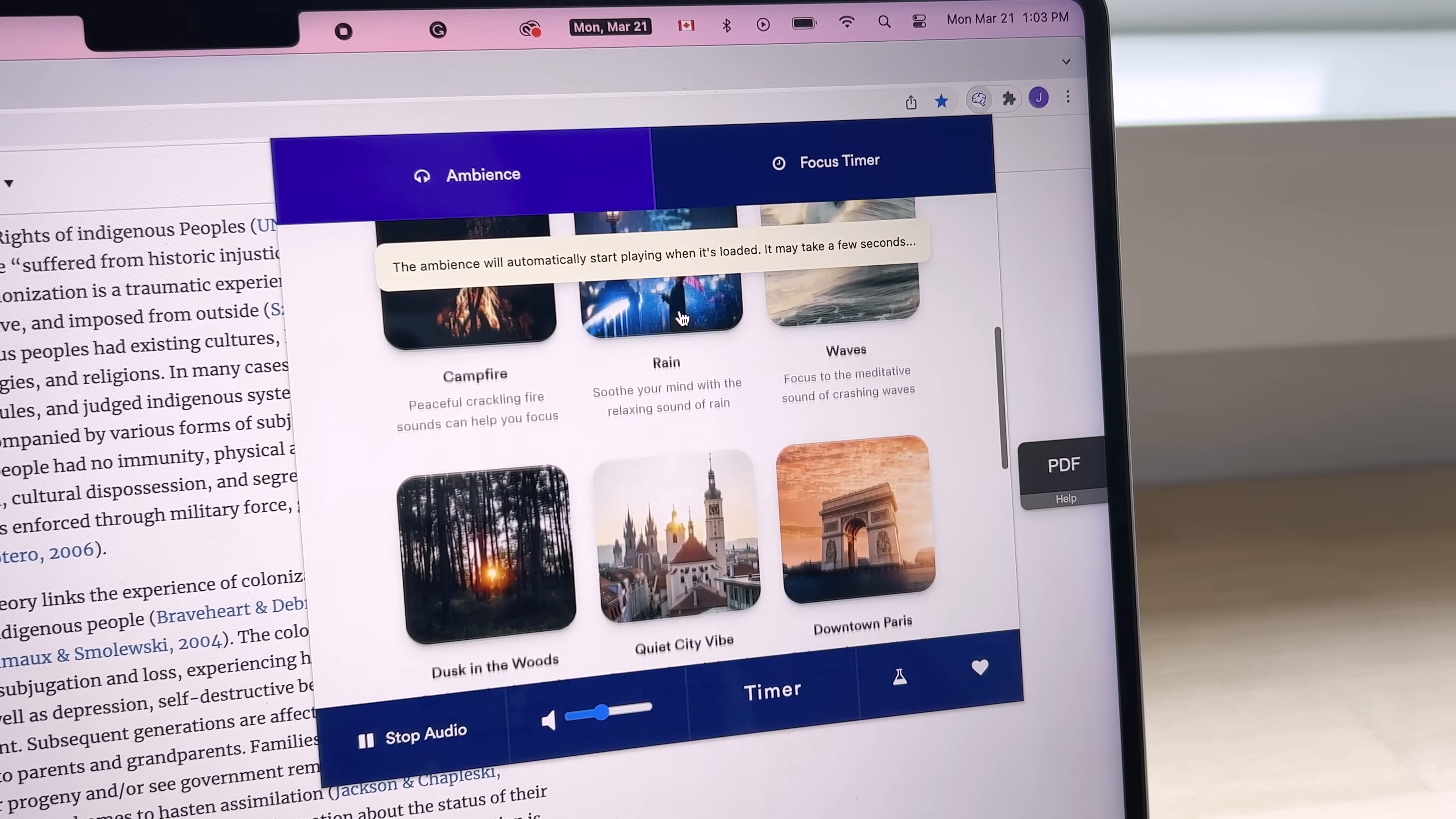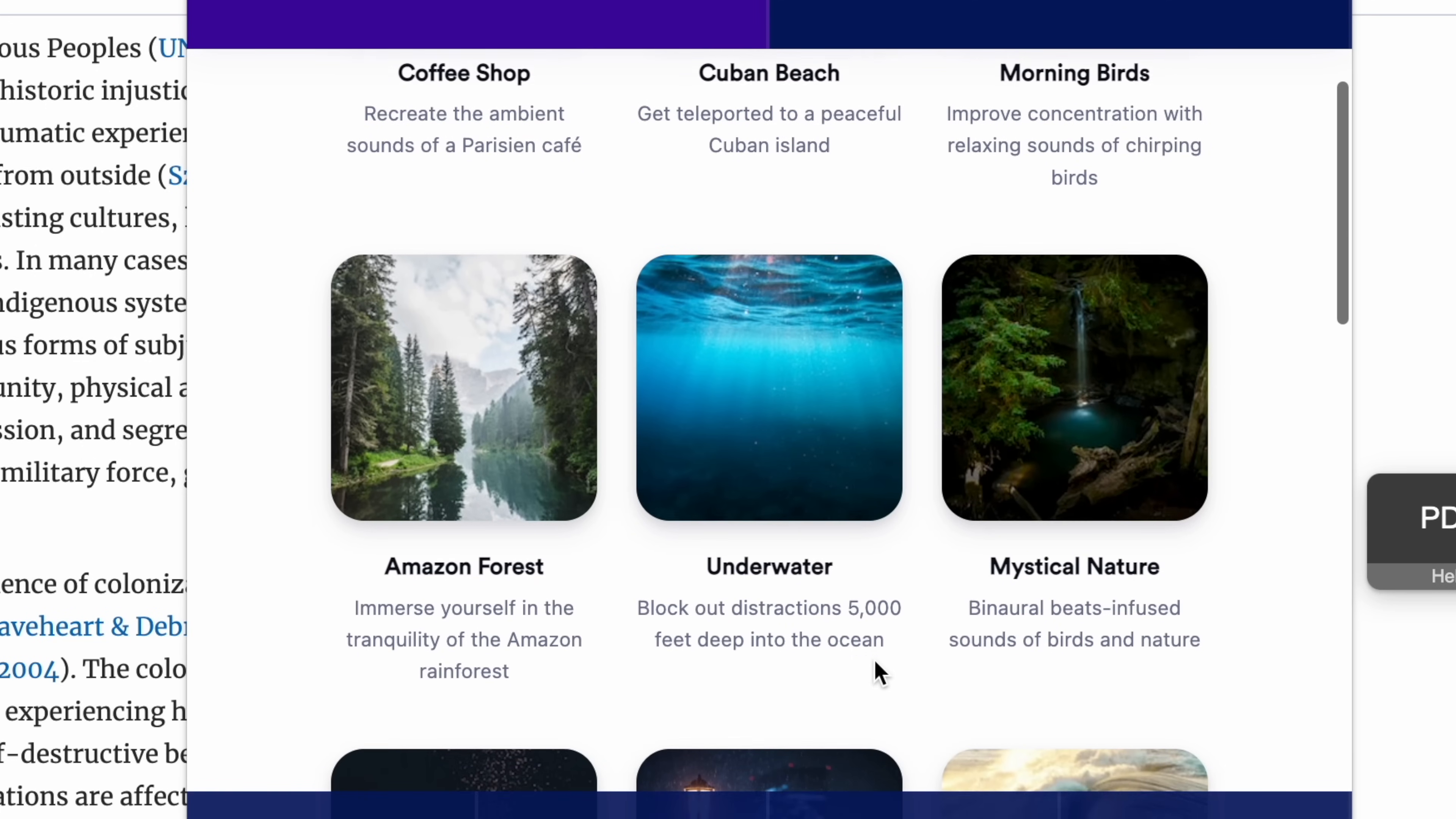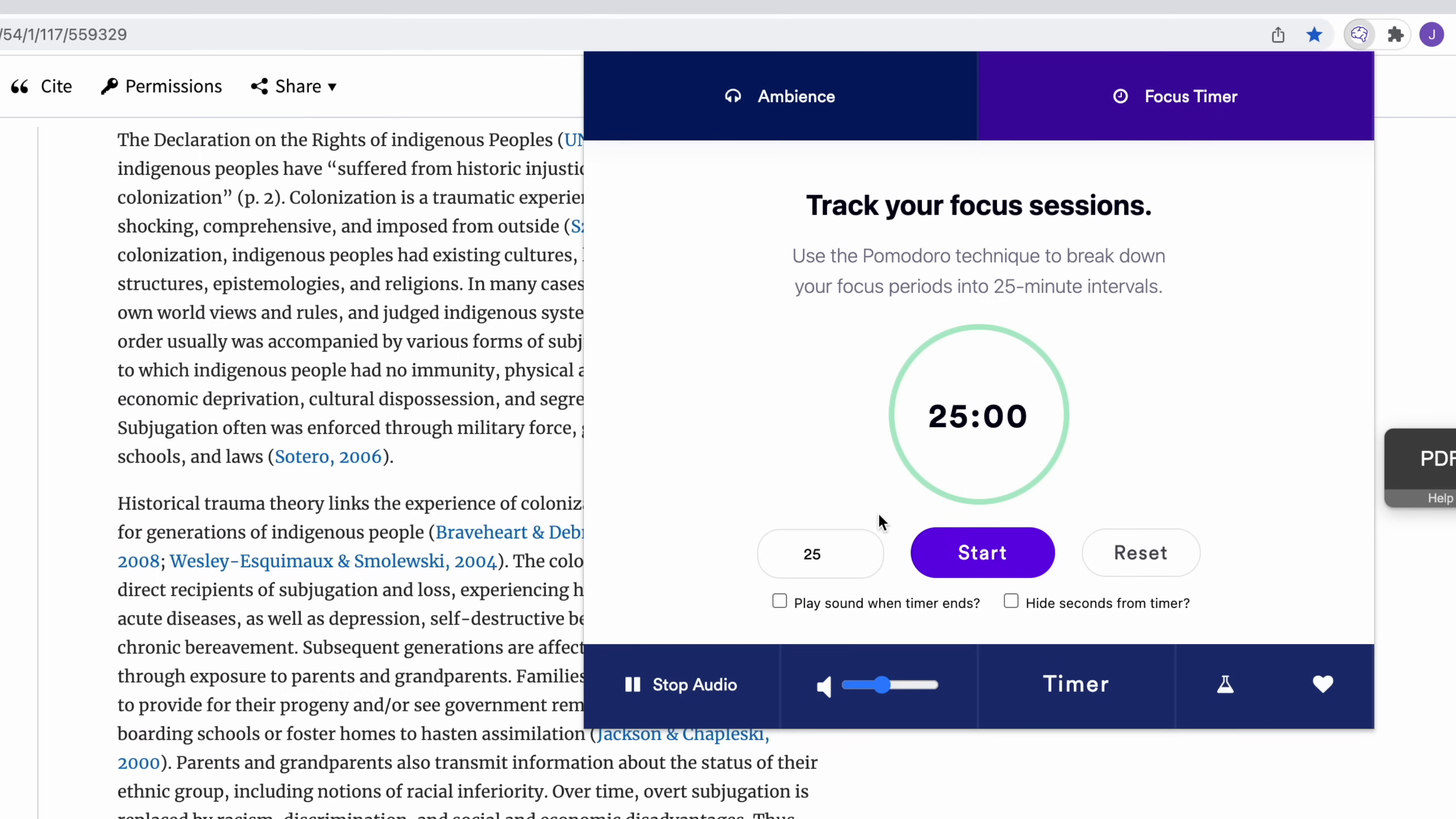The reason why I like this one so much is because the sounds are actually quite natural and not too in your face. For instance, the wind and rain actually sound believable and they're not just some aggressive and disturbing noises, which I find is the case with a lot of ambient noise platforms. Row Focus also has a focus timer built into it so you can sync your sounds to start and stop with the timer.